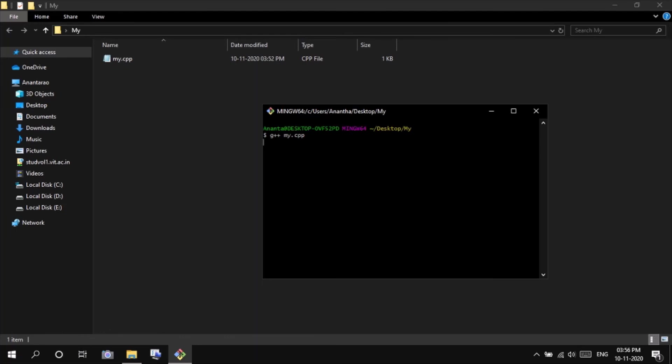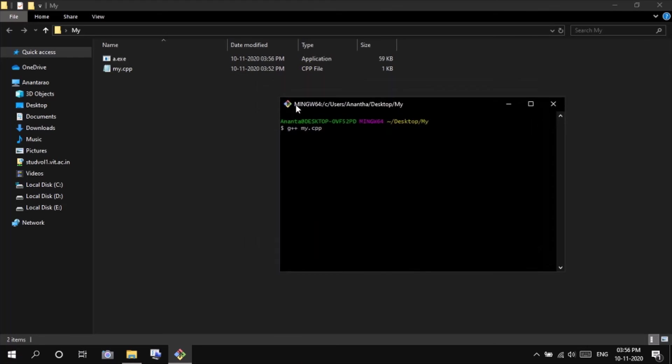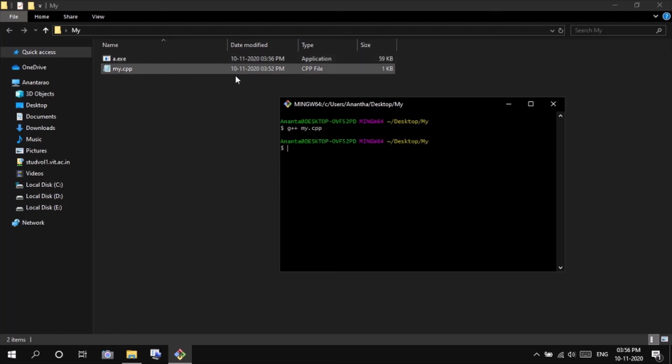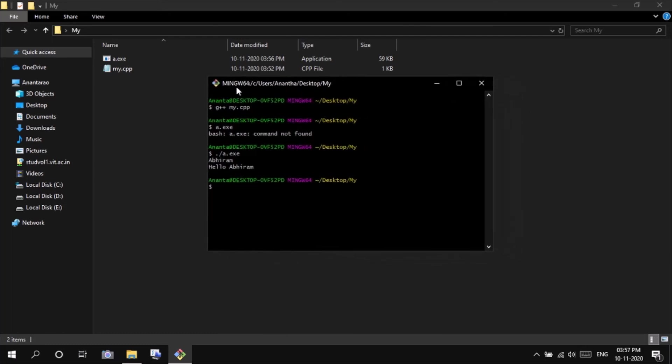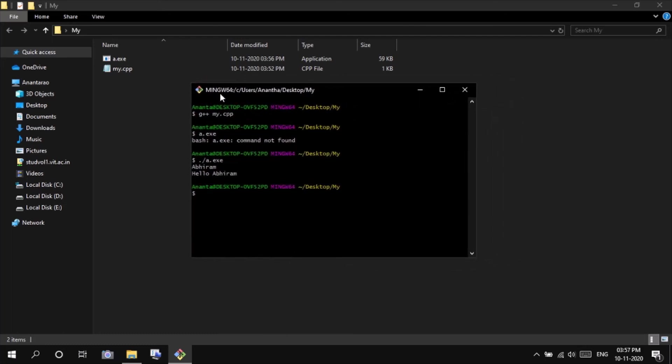It will take some time the first time. You can see here an a.exe file has been created, an executable file, so we have to run that a.exe. ./a.exe, enter. Asking you for the name, let me write my name Abiran. Enter. Hello Abiran. So that's it, we got it.